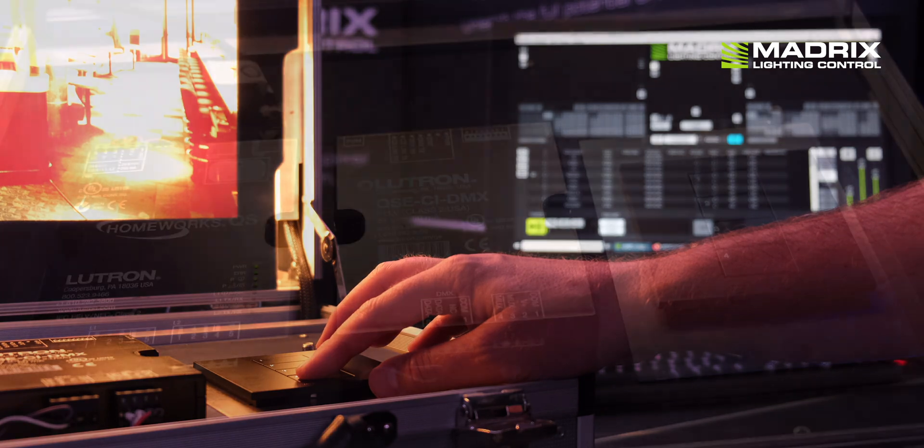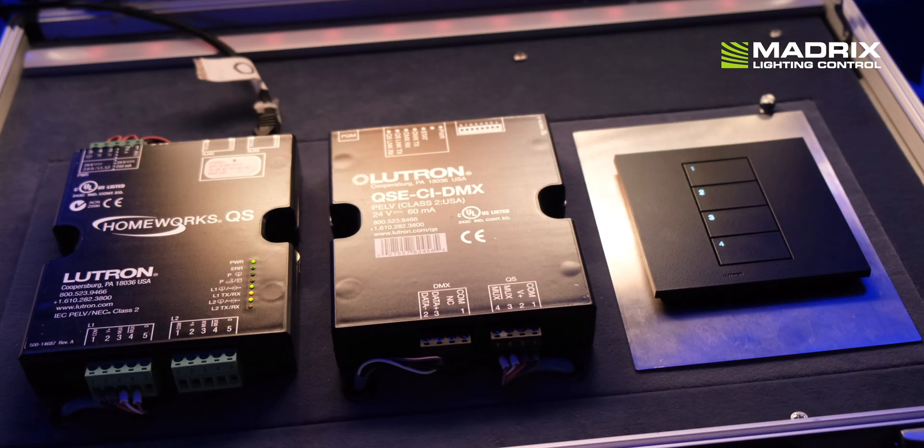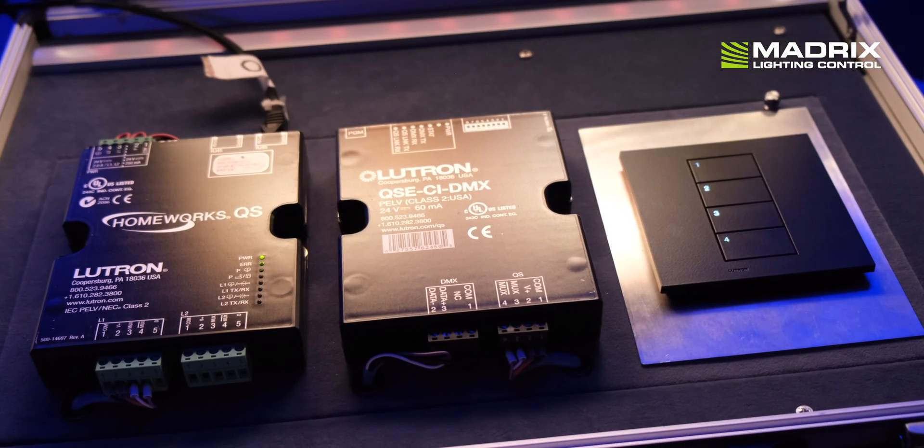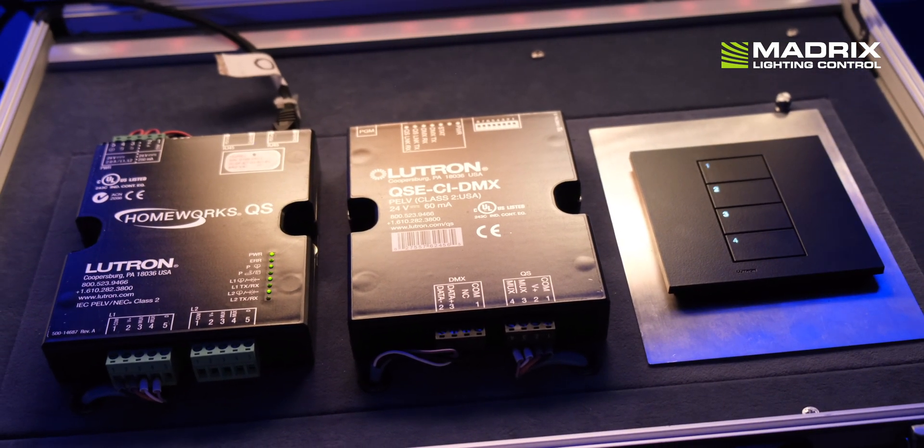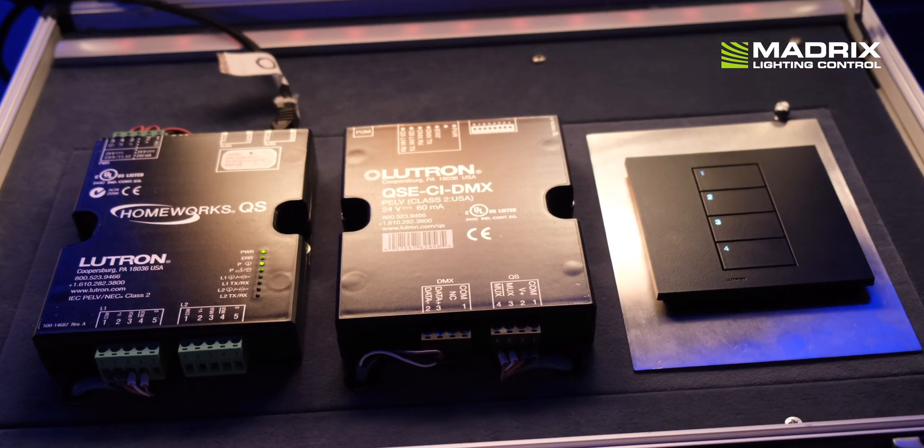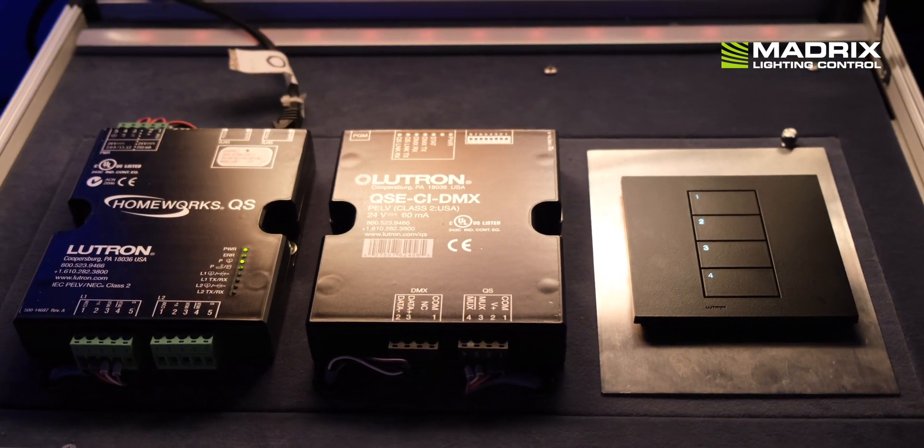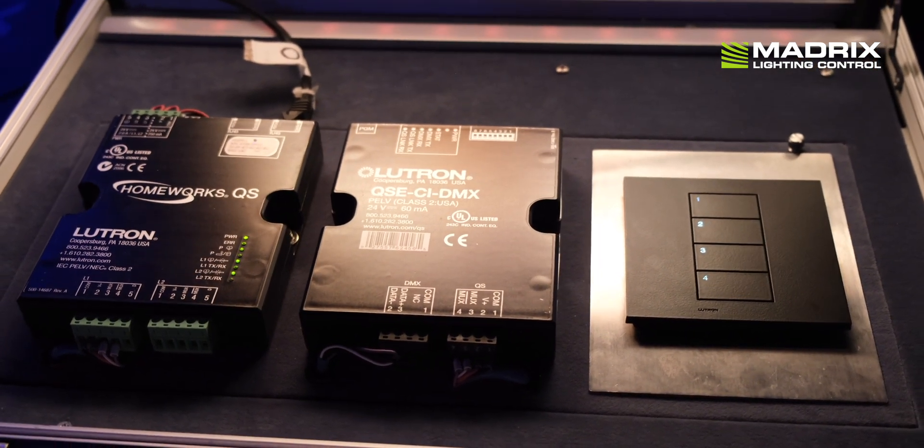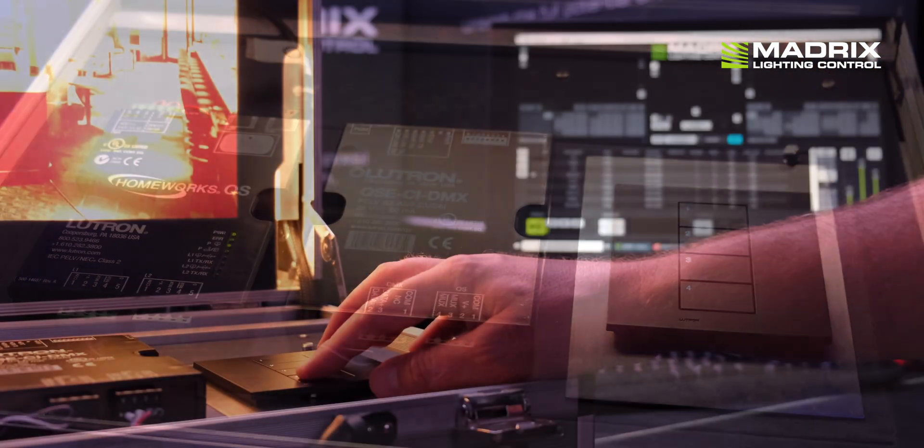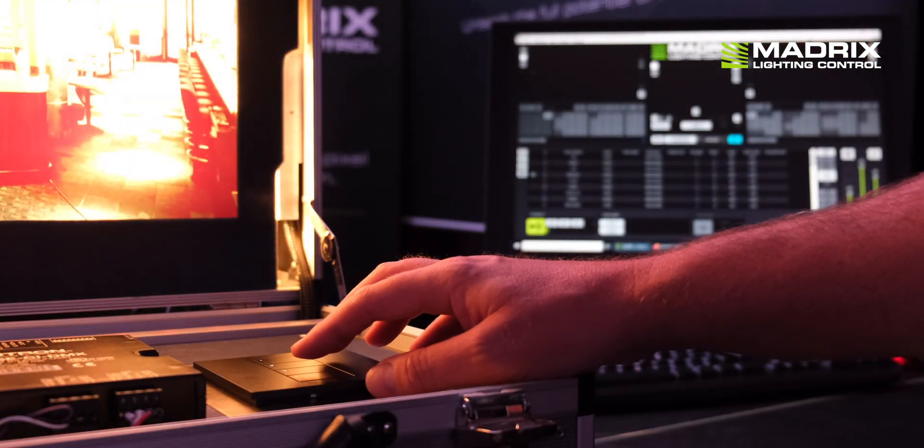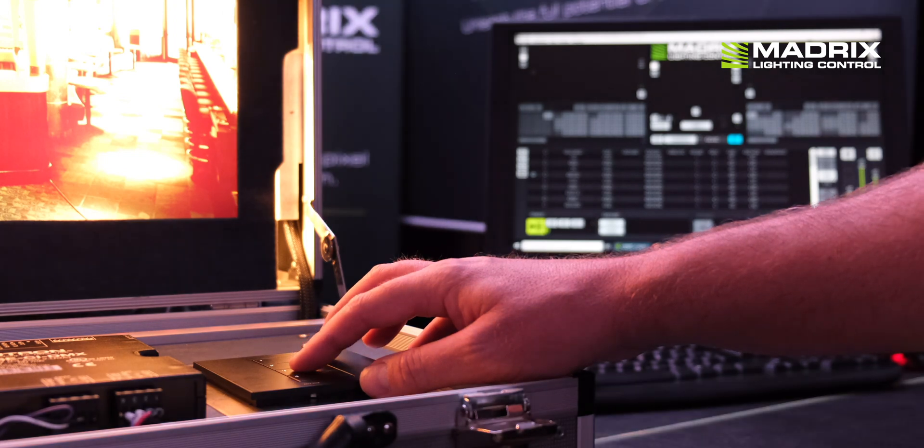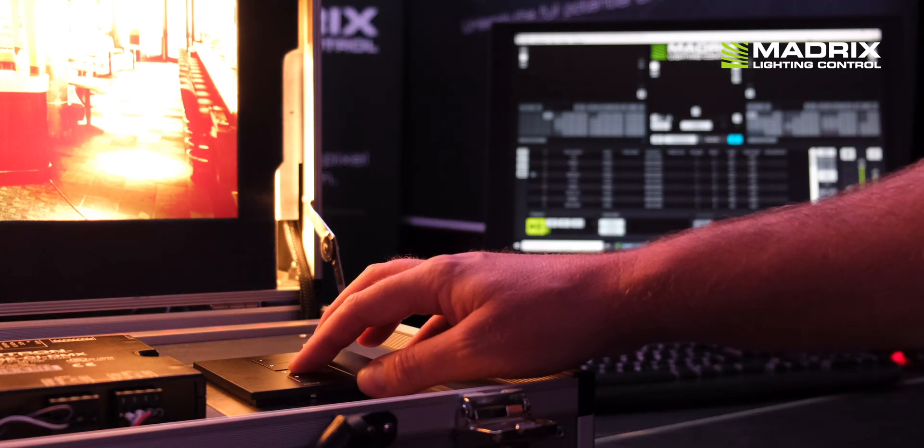In the LUTRON Homework QS or the LUTRON Quantum System you will need a free Ethernet device for the communication. The LUTRON systems provide 2 to 5 Ethernet devices.